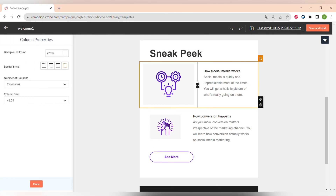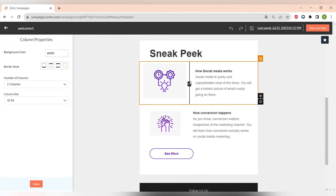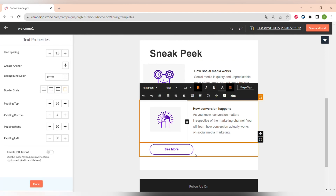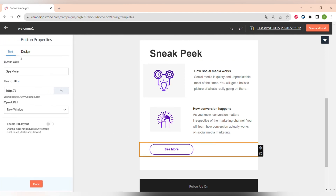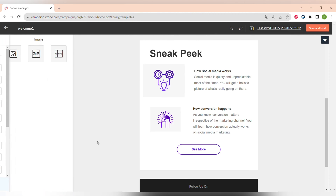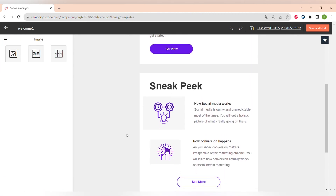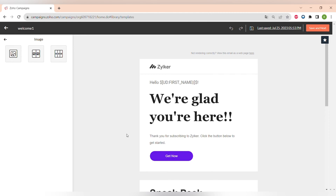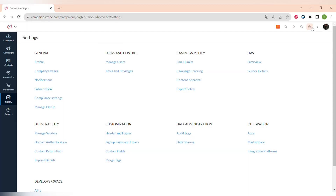This software is highly customizable. Even after adding columns, you can change the width of each column and change all elements however you like, making it very easy to create any type of email campaign design in this easy-to-use template editor.